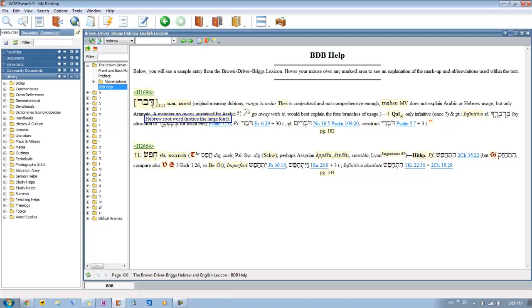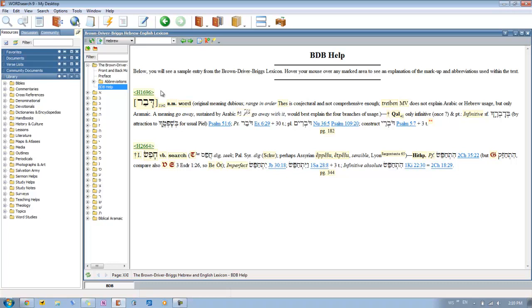Then you've got this little number here, right next to it. This is basically the approximate number of occurrences of that word in the Hebrew Old Testament. From the best they can tell with the resources they had available at the time, there are 1,142 occurrences of the word Debar in the Old Testament.